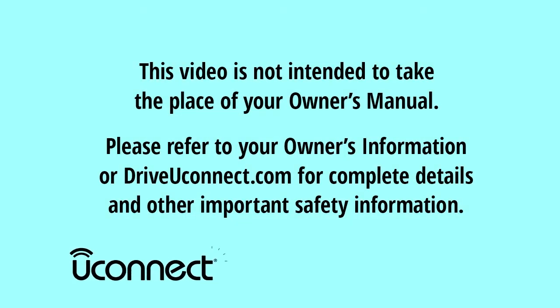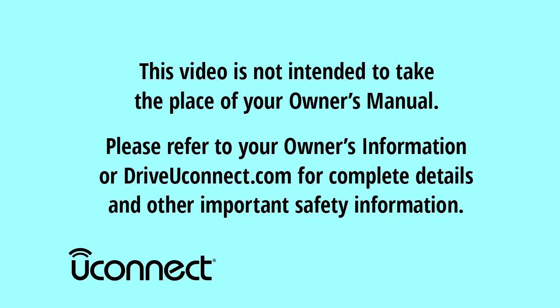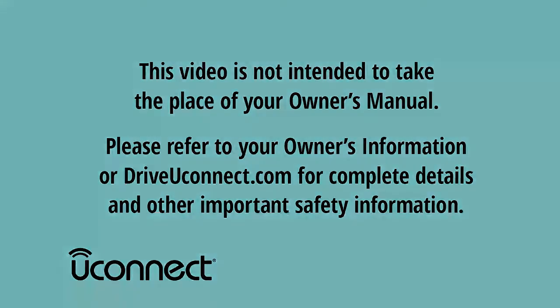This video is not intended to take the place of your owner's manual. Please refer to your owner's information or driveuconnect.com for complete details and other important safety information.